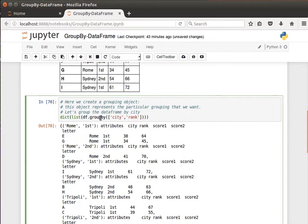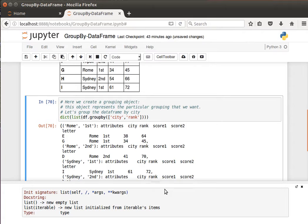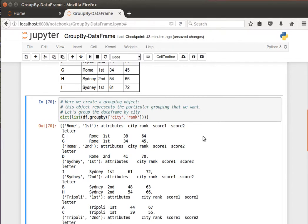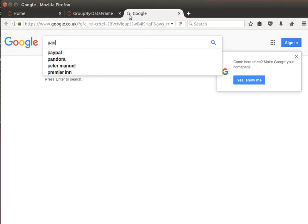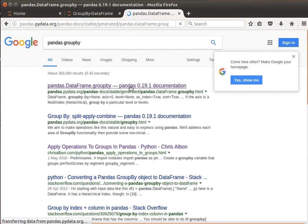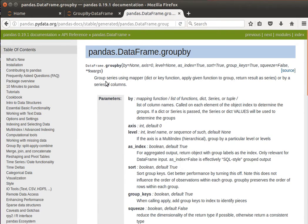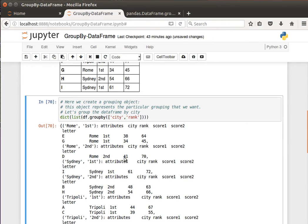By the way, you can do Shift+Tab to see the documentation on GroupBy if you'd like to find out more. Alternatively, you can search 'pandas groupby' and go to the documentation, which is quite extensive — you can read about grouping a series using a mapper and find examples. In the next video we're going to see how to perform some operations on the results of GroupBy.